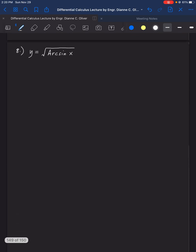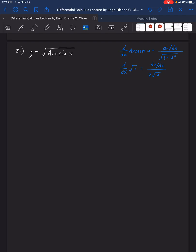Next we have number 8: find the derivative of square root of arcsin(x). This kind of problem has two possible approaches: number one, keeping the radical sign, and number two, converting the radical sign to the exponent one half. Since we're using arcsin, let's use the pattern for the derivative of arcsin: derivative of the angle u over square root of (1 minus u squared). And for the derivative of square root of u, we have the derivative of u over two times the square root of u.